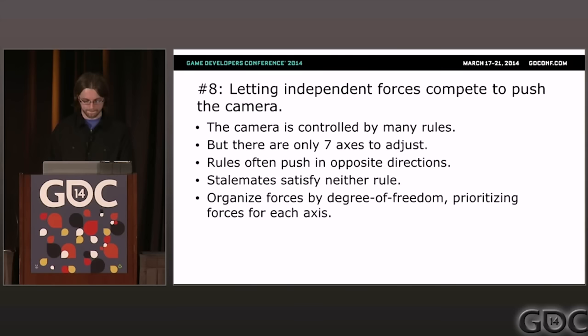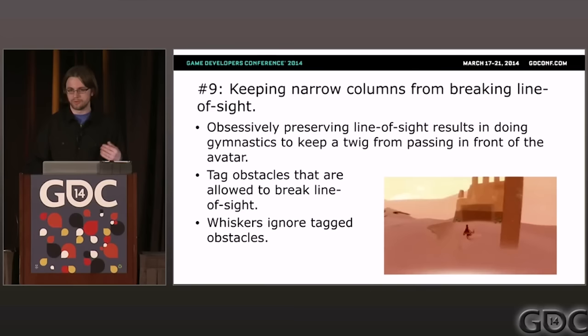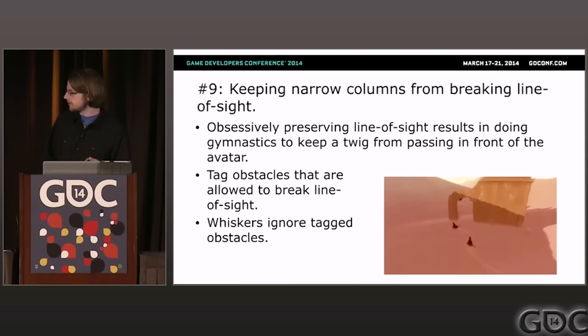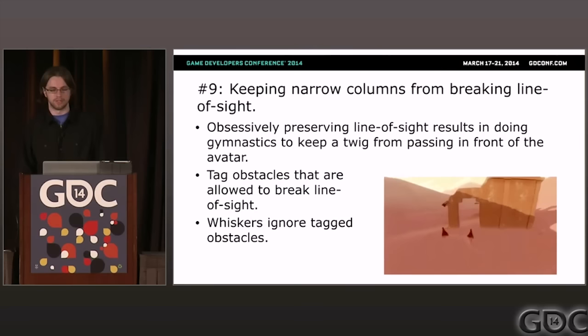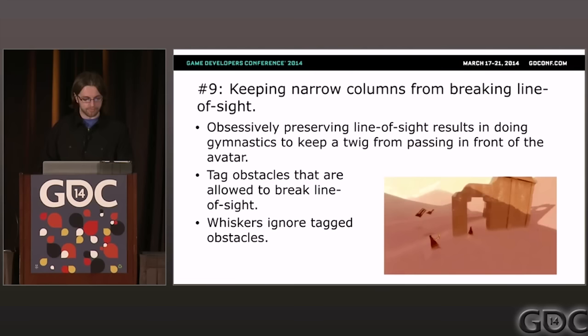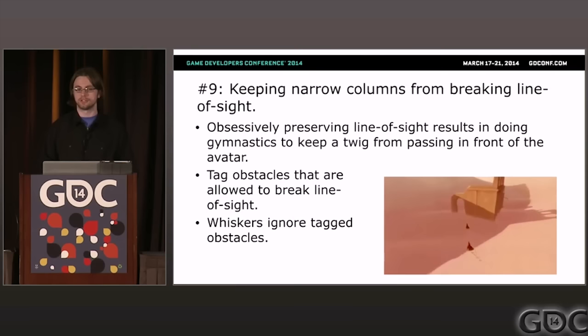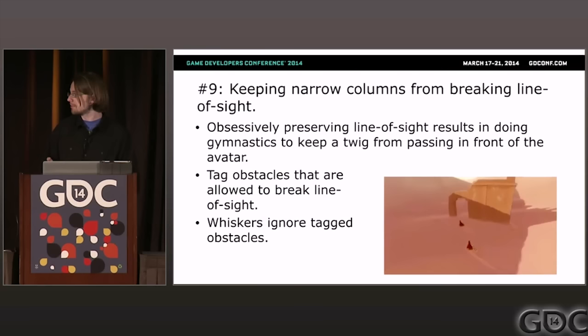Problem nine: keeping narrow columns from breaking line of sight. There are cases where a column breaks line of sight, but it would be more trouble than it's worth for the camera to avoid that — it actually looks graceful to just swing around the obstacle on the outside. In Journey, we accomplish this by tagging obstacles based on whether they're allowed to break line of sight. A very narrow obstacle like this column means the player should be able to track the avatar with their eyes even though the avatar is temporarily eclipsed.